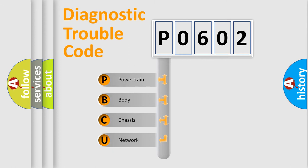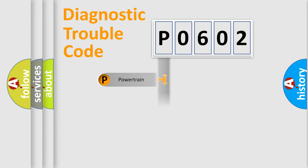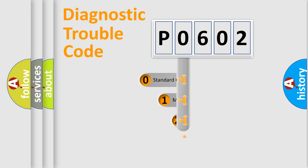We divide the electric system of automobile into four basic units: Powertrain, Body, Chassis, and Network. This distribution is defined in the first character code.